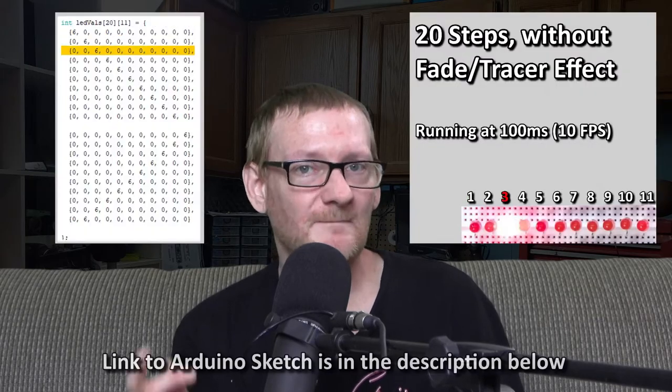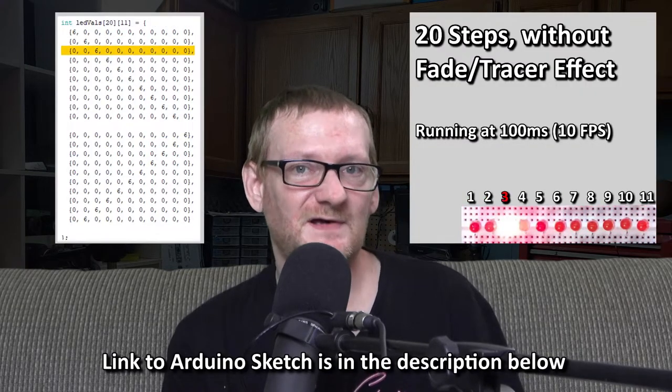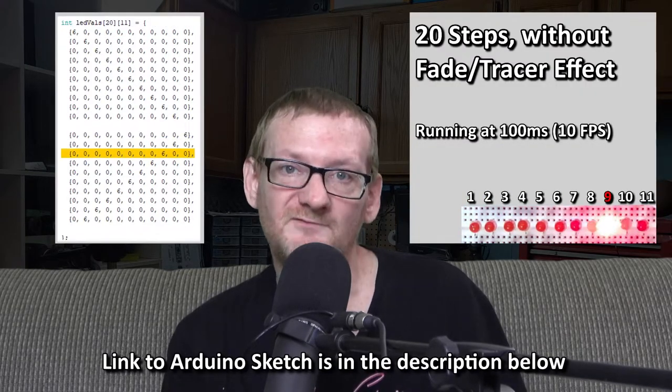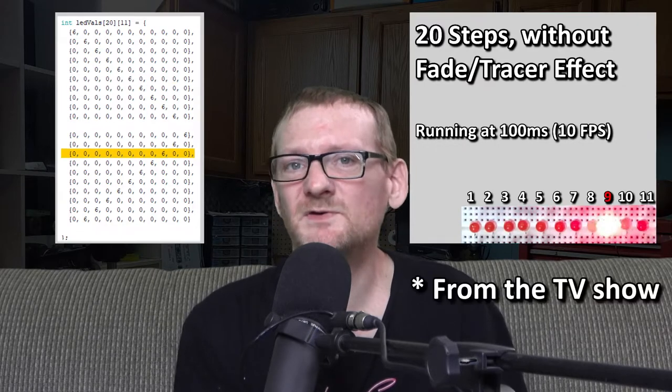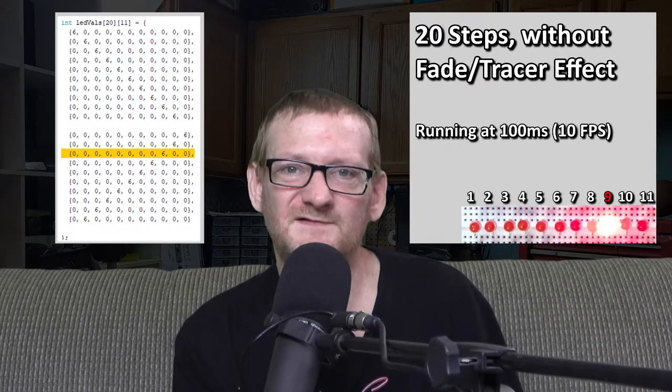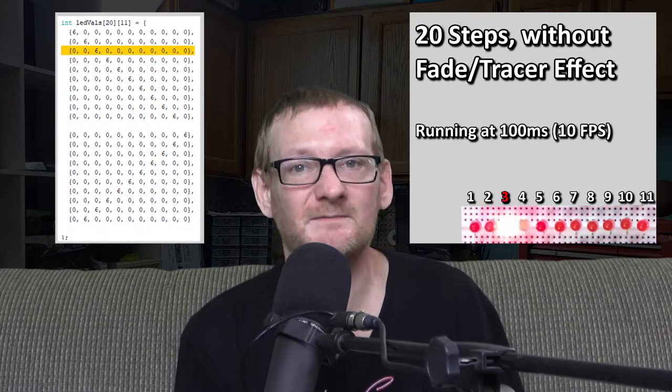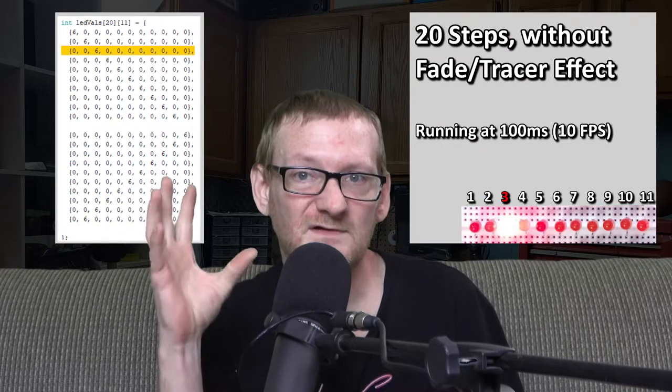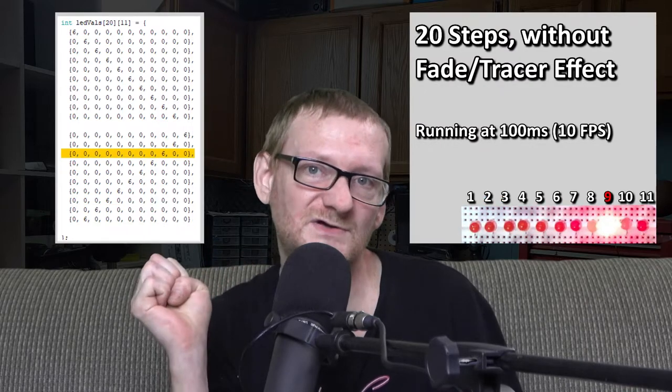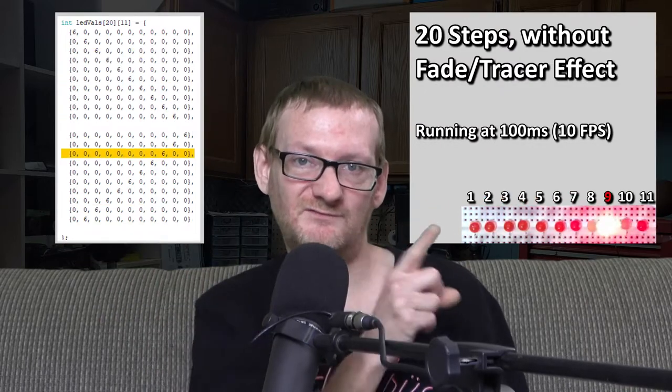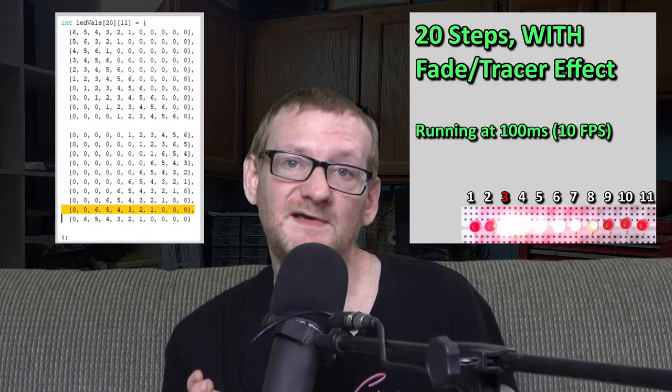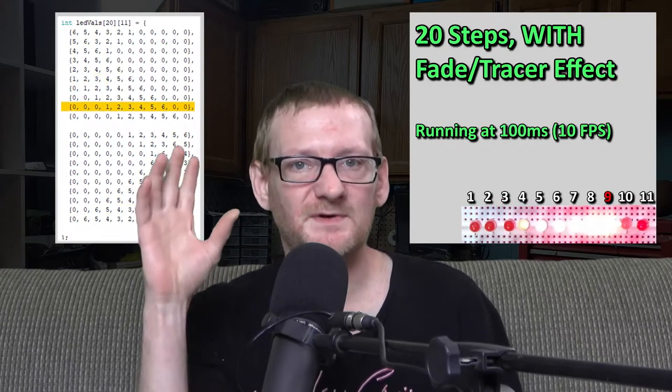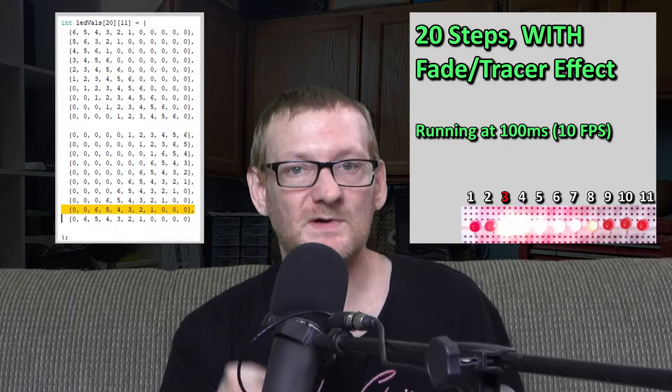So why do I need pulse width modulation? Well, as you can see here, if we just turn LEDs on and off, they don't fade out. The original prop used regular incandescent or possibly halogen type bulbs. When you turn them off, they fade out gradually, giving you that nice little tracer effect. To replicate this with LEDs, I need to be able to fade each LED out in steps.